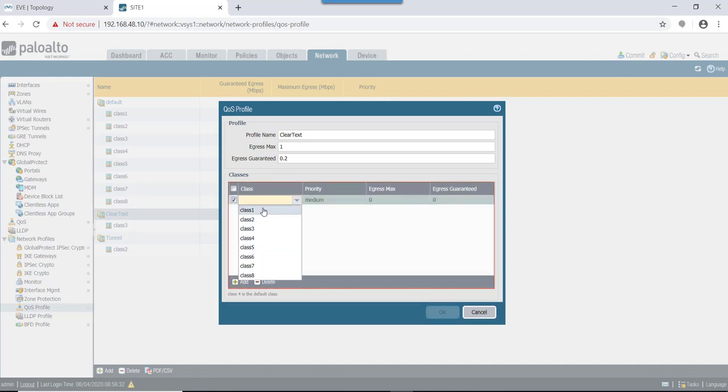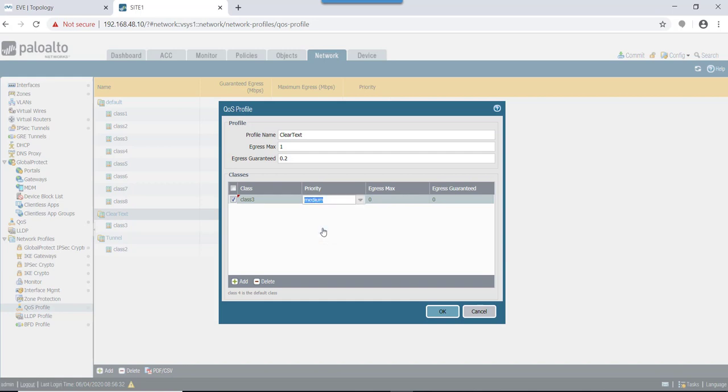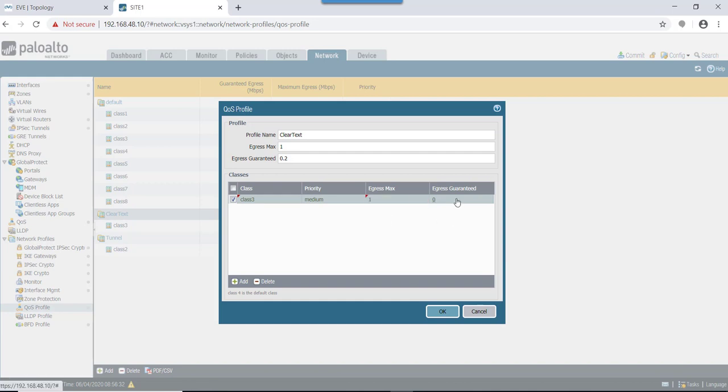On this profile, let me delete this. What we need to do is we need to add a class here. As we are trying to control the download traffic for class 3, as mentioned in the QoS policy, we have mentioned this as class 3. Priority would be 3, priority would be medium, and egress max here we'll mention it - we'll give it as 1 meg. Egress guaranteed: let's do it 0.2 for now. That is the clear text profile we will create for now.